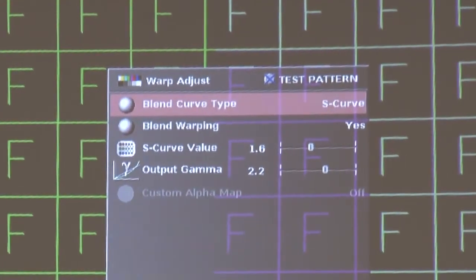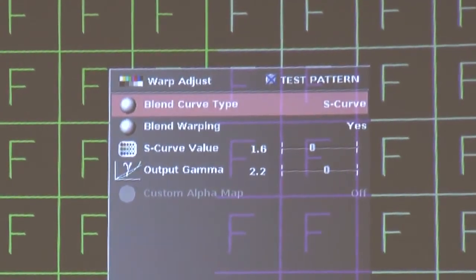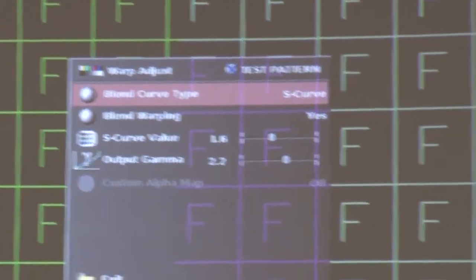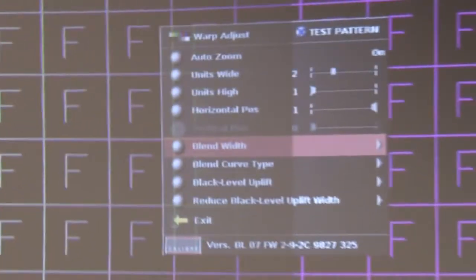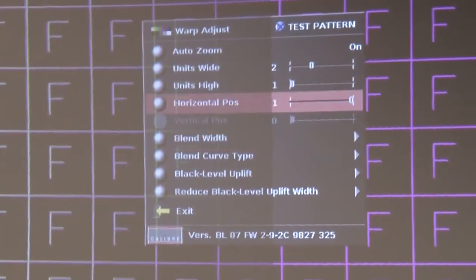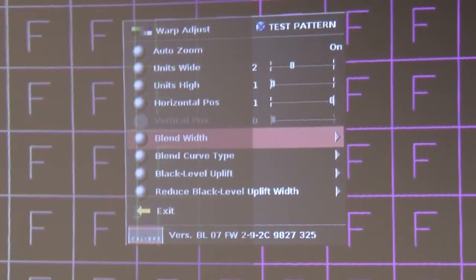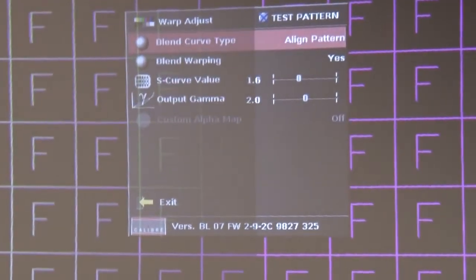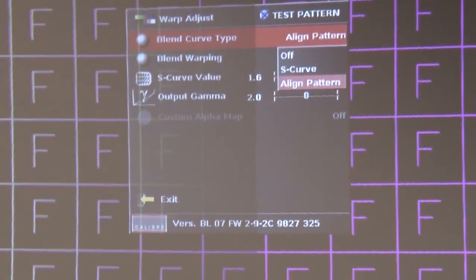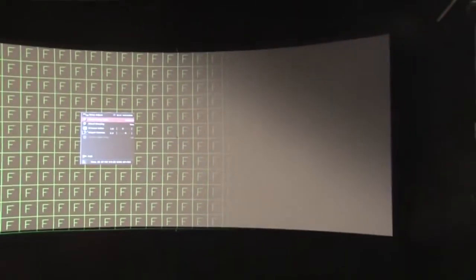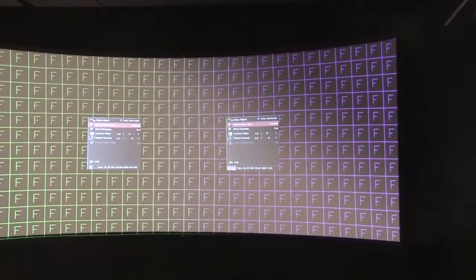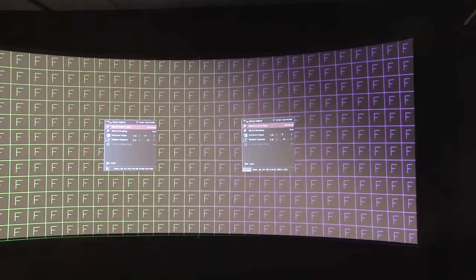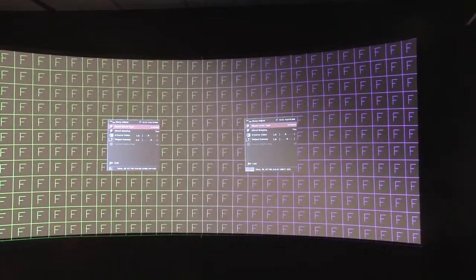Now what we're going to do is we're going to do the same on the right hand VP793. Now just so that you know, this procedure is the same whichever of the scalers you're using, whether you're using a 792, a 793 or a 794. The menus may look a little different on each, but the procedure and process is the same.